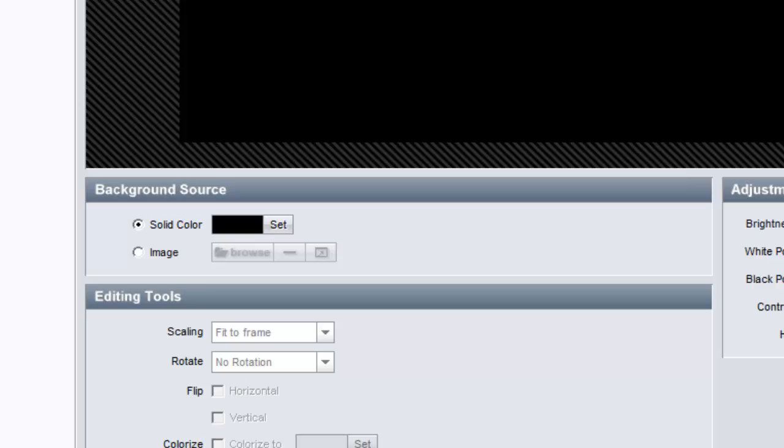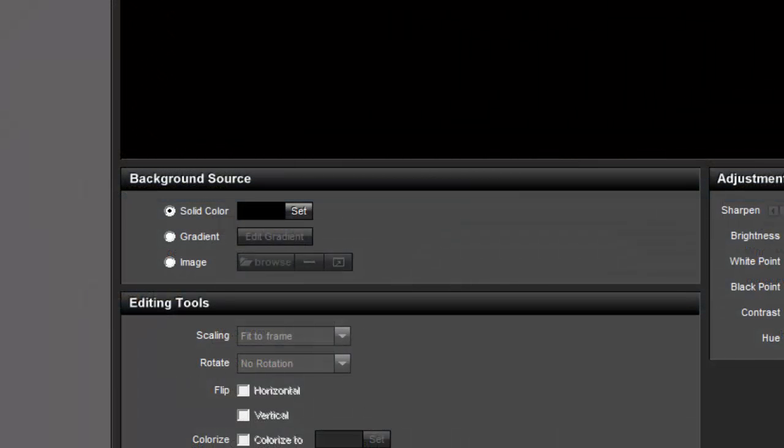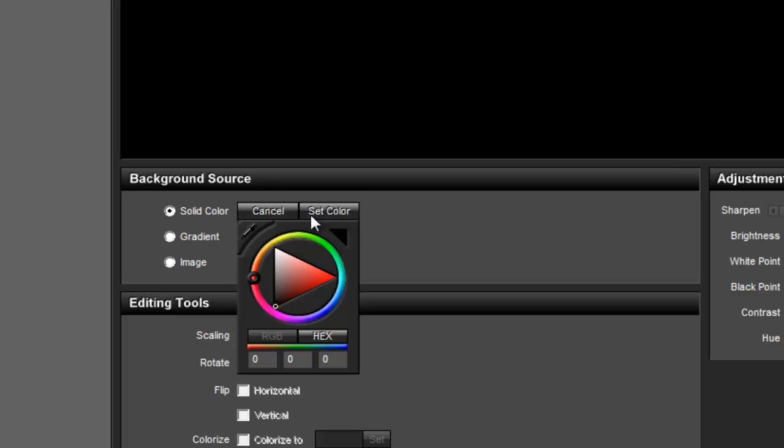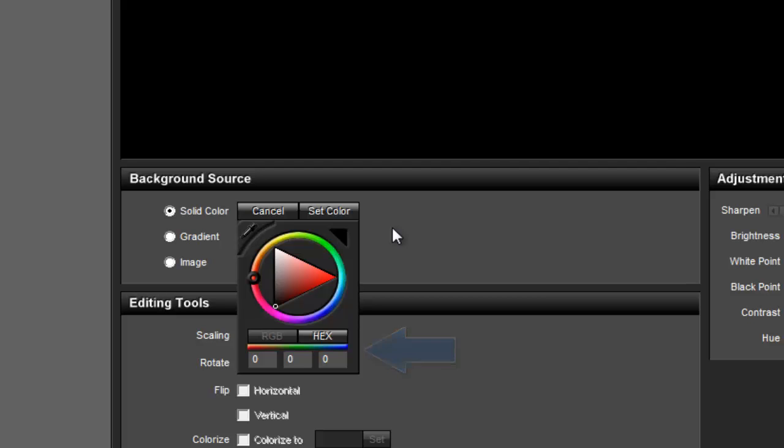If you're using ProShow Producer, you'll also see a third option for gradient. First, let's choose solid color. Next, click the set button and use the color picker to choose a new color for the background. You can use the color wheel, type in the RGB or hex values for a color, or use the eyedropper to select a color from someplace else on your screen.